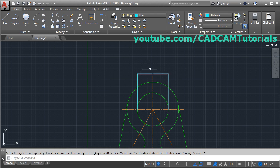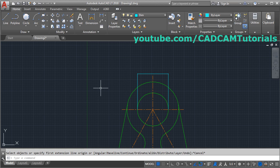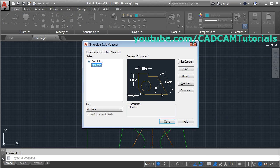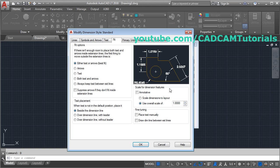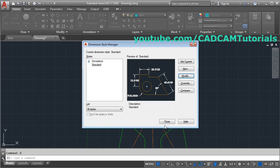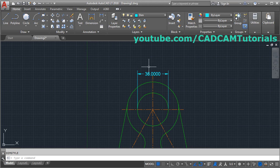To make the dimension properly visible, change the scale. Type D for dimension style and press Enter. Click on modify, then click on fit, and from here change the scale — I will make it 20. Click OK and close. Now it is properly visible.